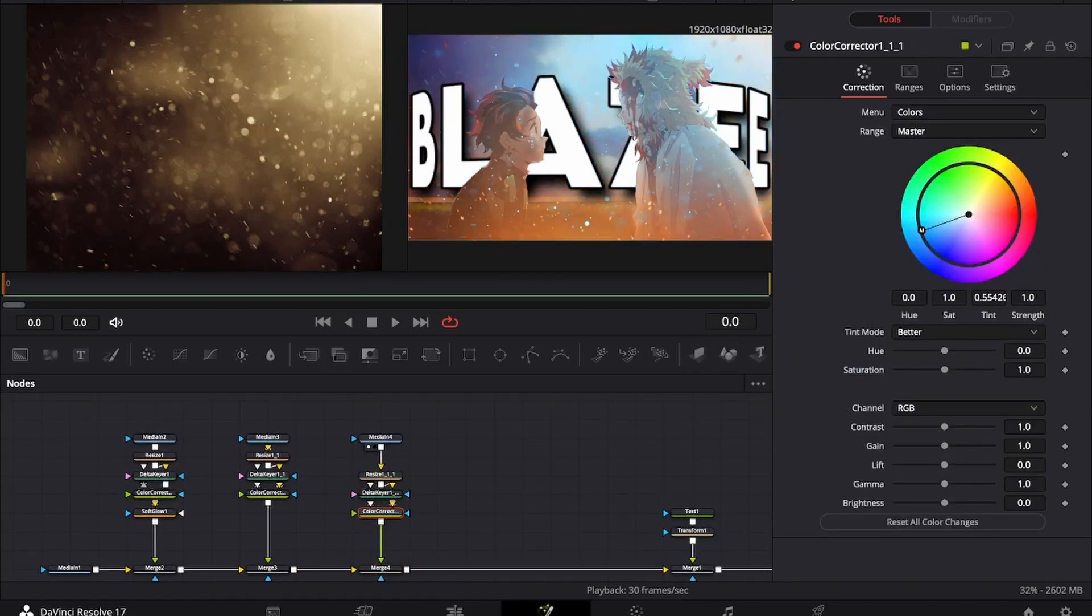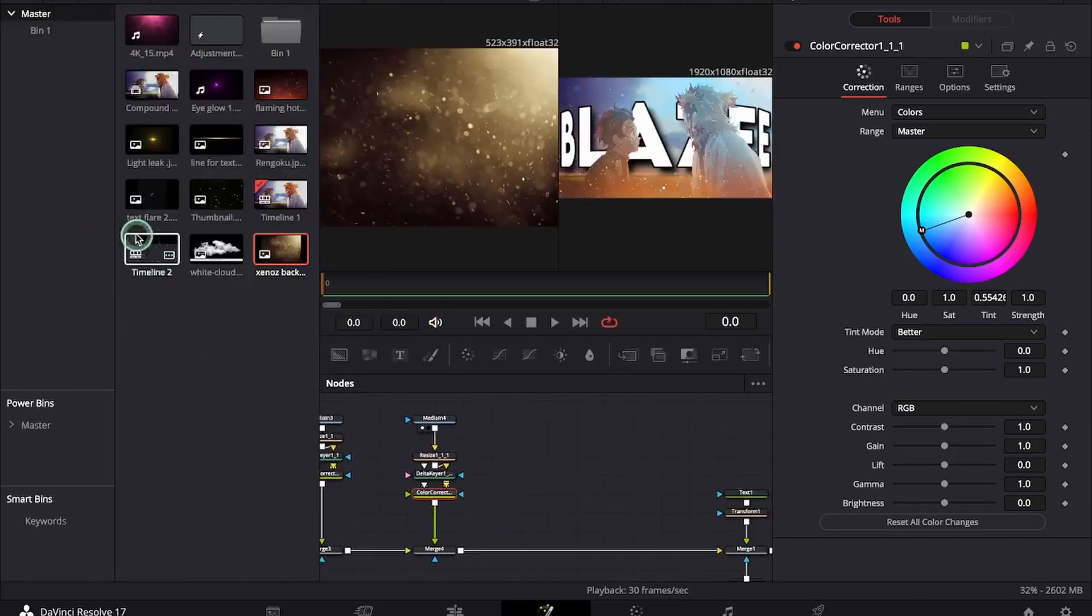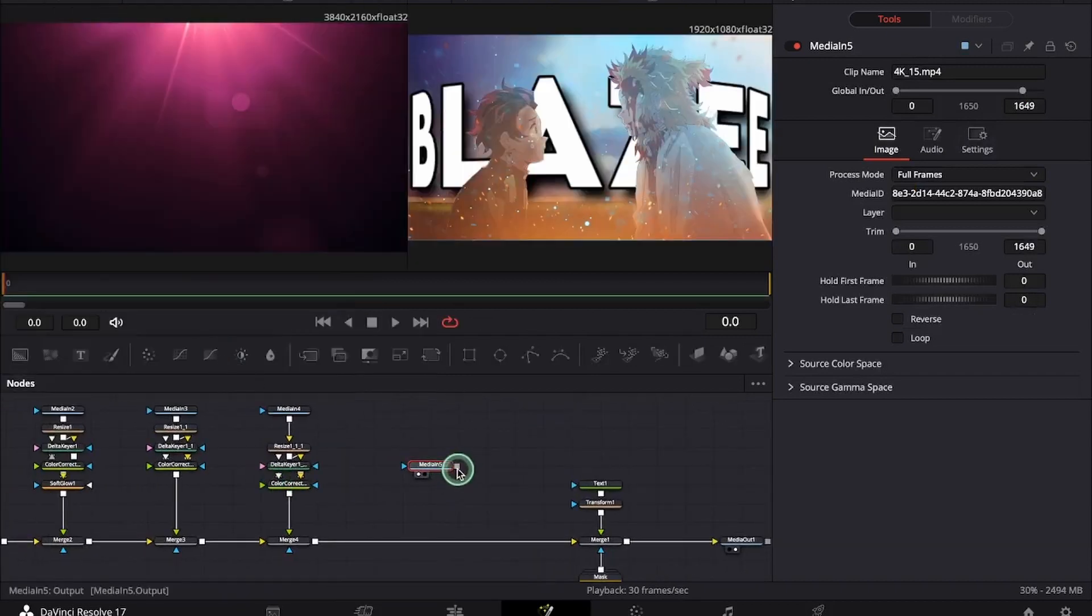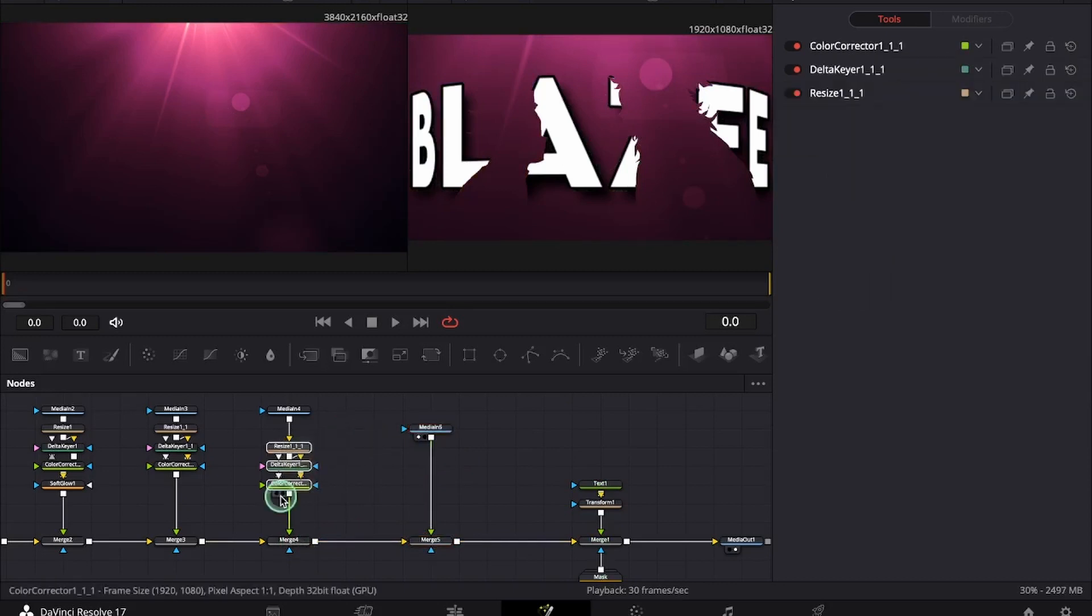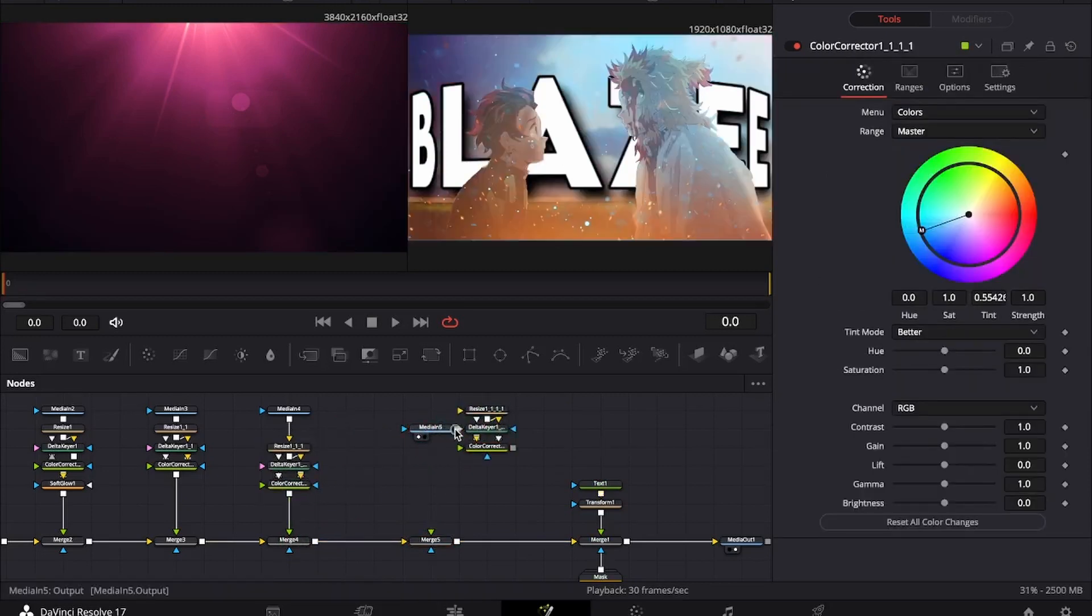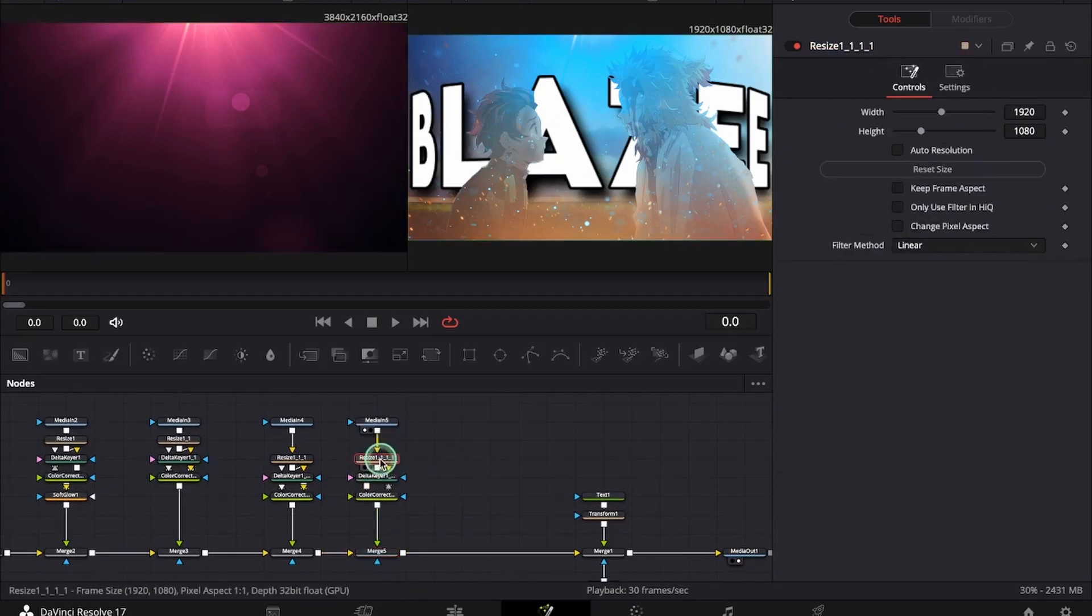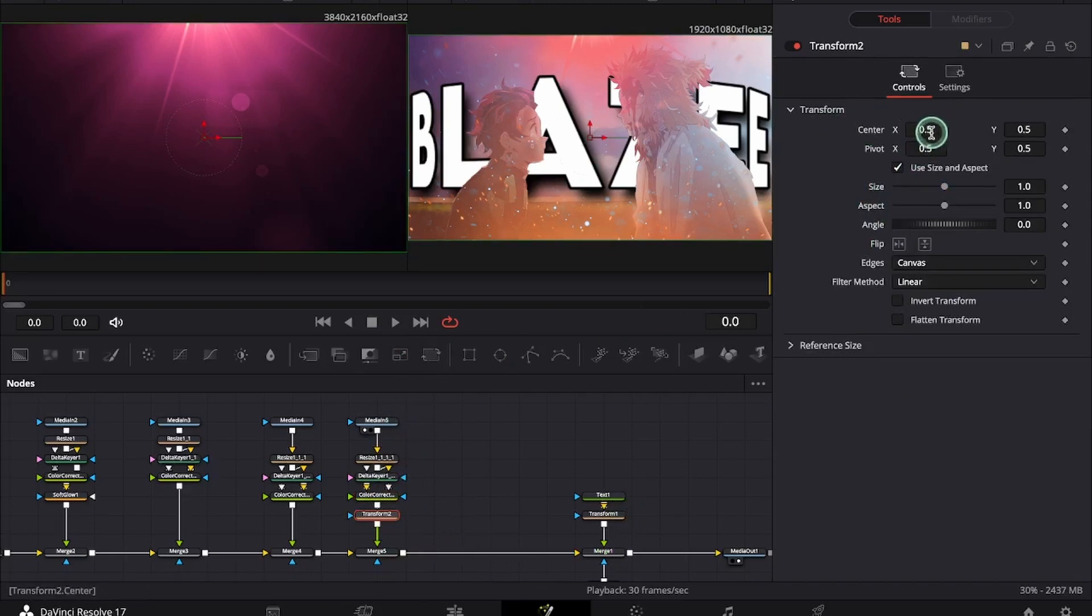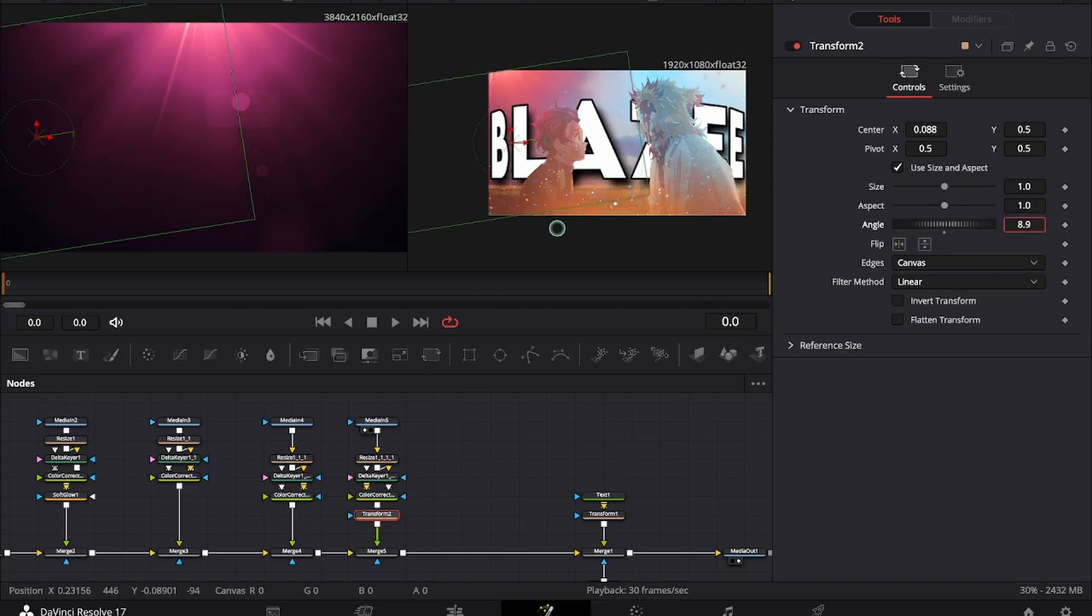Now I will be adding another overlay which is this. It's a light leak. Copy the nodes, paste them here. We can add a transform node and reposition the light leak. I generally like to place it in one of the corners.